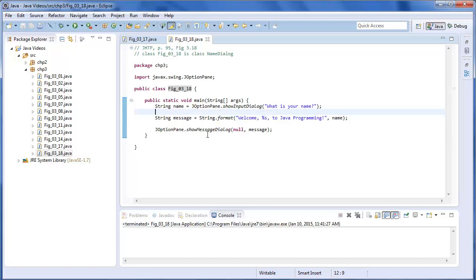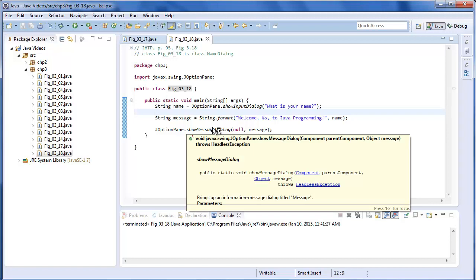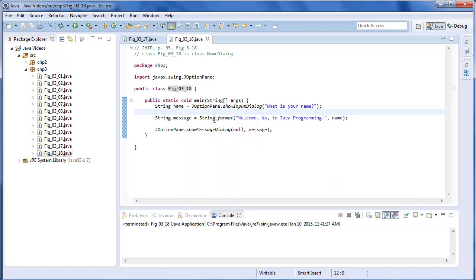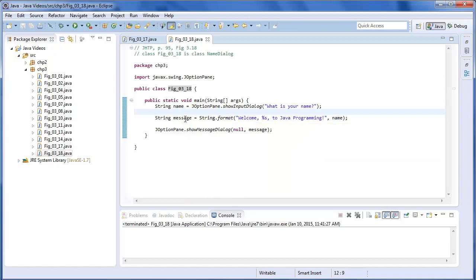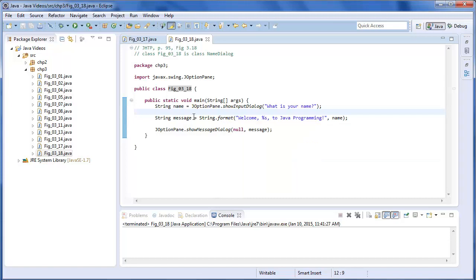And then we'll use showMessageDialog. And we're going to format this string into the message variable. And we're going to put welcome the person's name to Java programming.